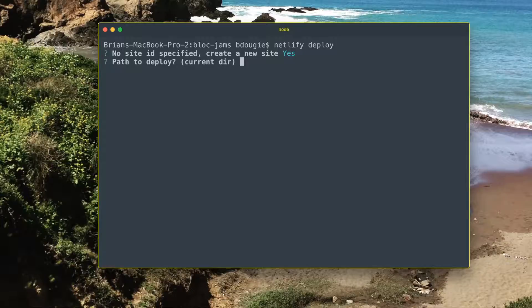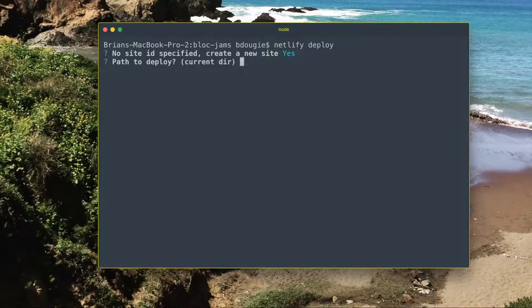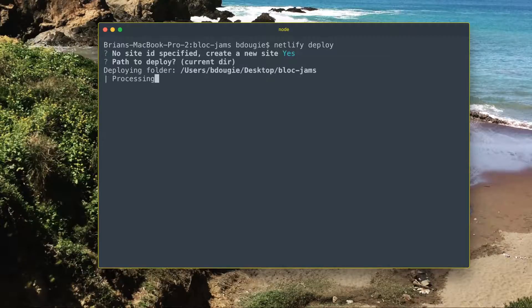Since my index.html is in my root folder, I can go ahead and just hit enter for the current directory.